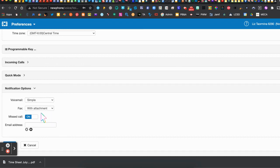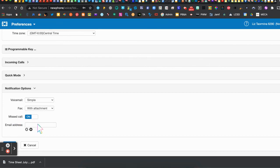But one thing you may or may not want are your missed calls coming to your email. Now if you feel like you miss calls often and it may be a good thing that you get a notification via email, you may want to have this setting turned on and your email address input right here. So that way anytime you miss a call on the phone it will go directly to your email.